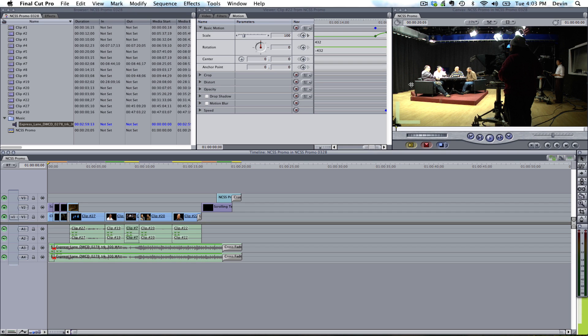As you know, AIM is introducing Premiere Pro CS6 as an option alongside Final Cut Pro 7. With that, you may have a bunch of projects that you've done in Final Cut Pro 7 that you want to transfer into a Premiere Pro project. It's very simple to do that, but there are some caveats that I want to show you.